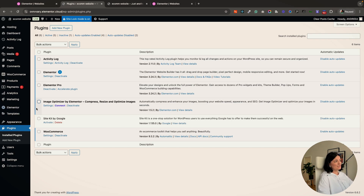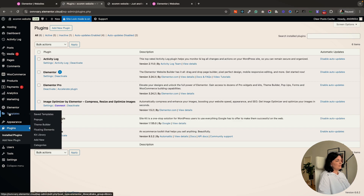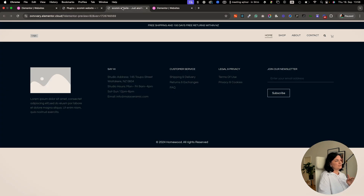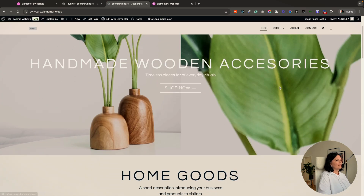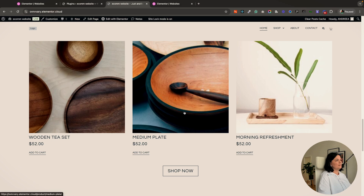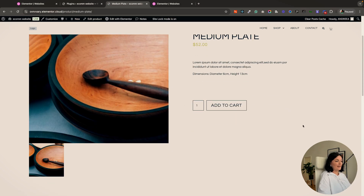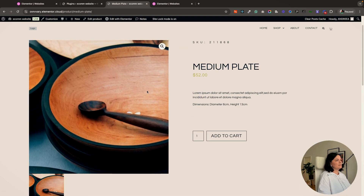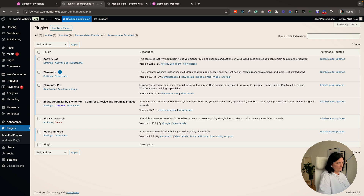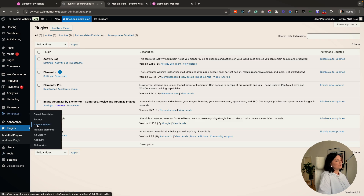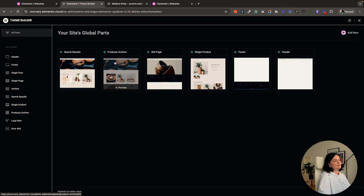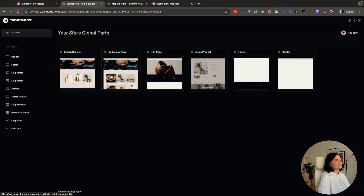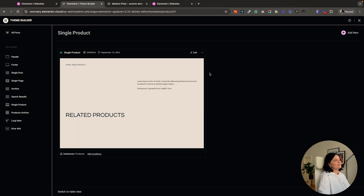Now let's say you want to change some things in your store — for example, you don't want the single product page to look the same. Let's go to our home page and click on a product to see how it looks. It's very simplistic and minimalistic, but maybe you want to add more information. So go to Templates, then Theme Builder — this is where you'll find the product archive, the single product page template, and all other templates including the footer and header.